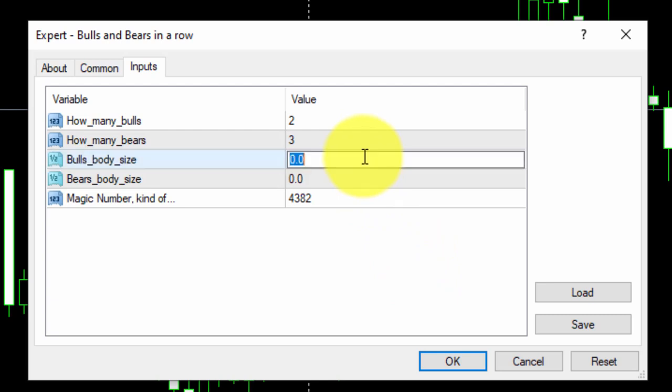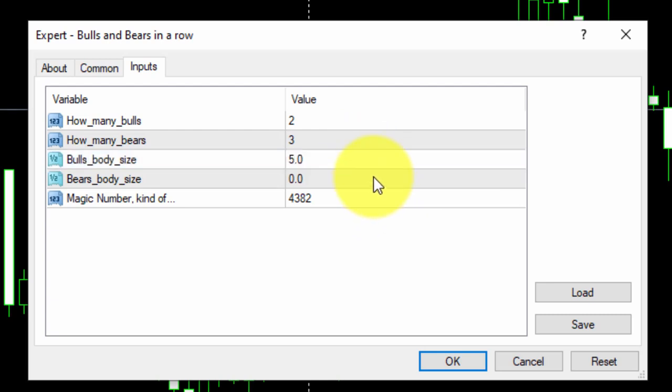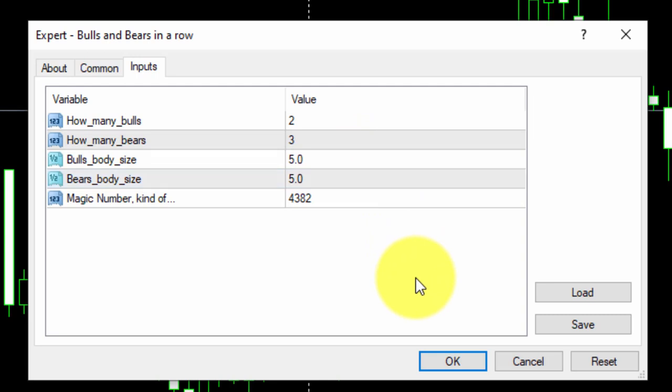For the BodySize parameters, we will type 5 pips in both cases, but we could also customize different sizes in pips for Bulls and Bears.